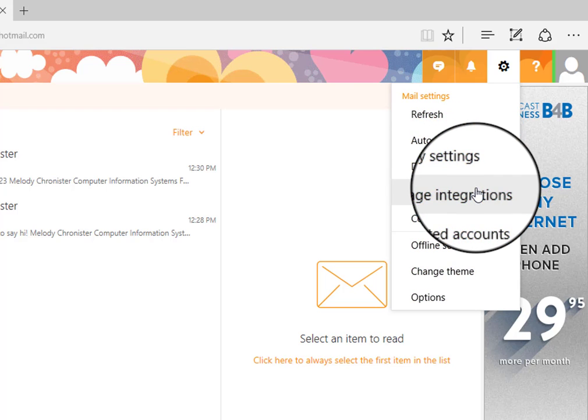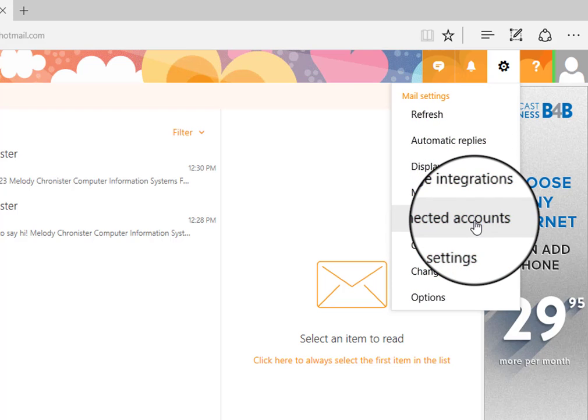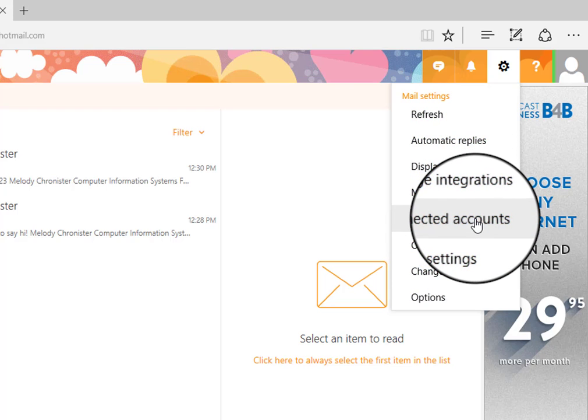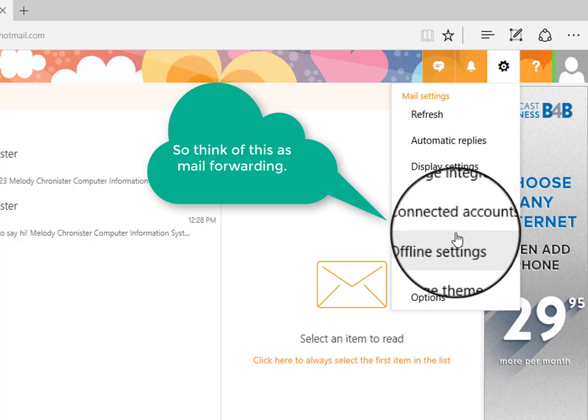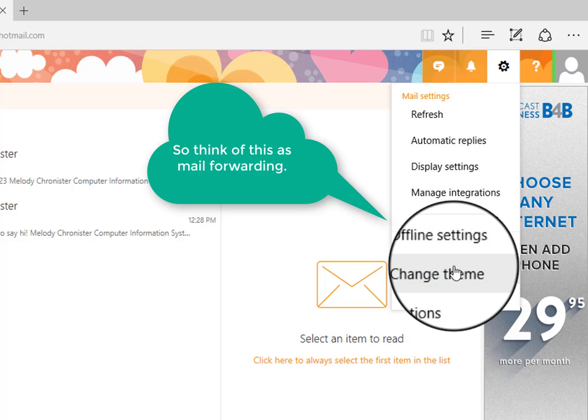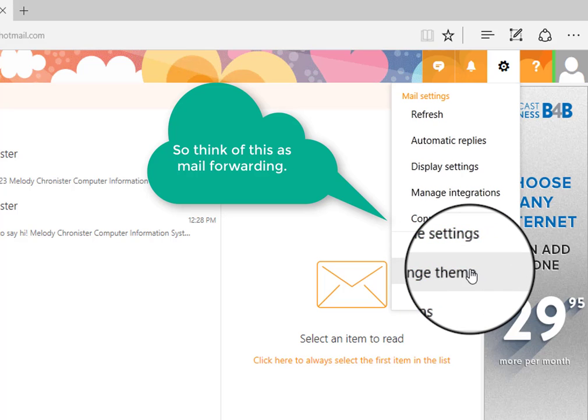Manage integrations with other applications. And then connected accounts. This is where I told you there's a way to have your emails that go to this account. It will be forwarded to, for example, a Yahoo account. Do that here. You can manage your offline settings.